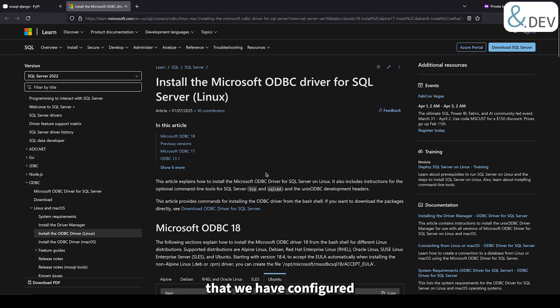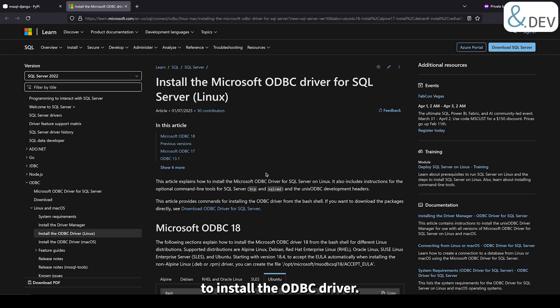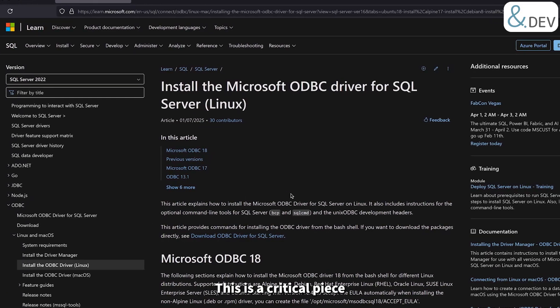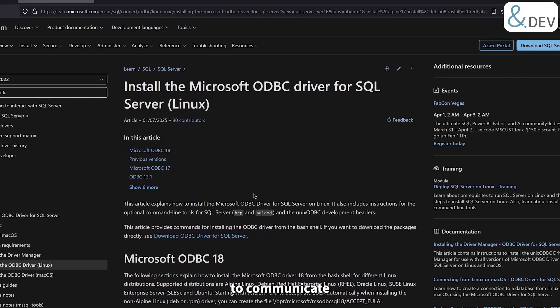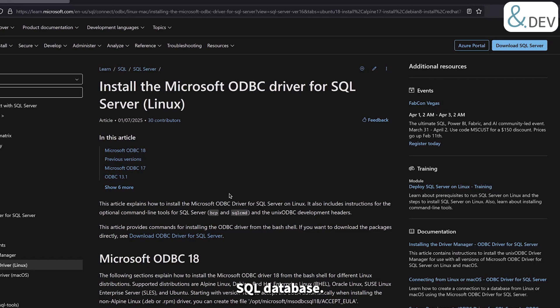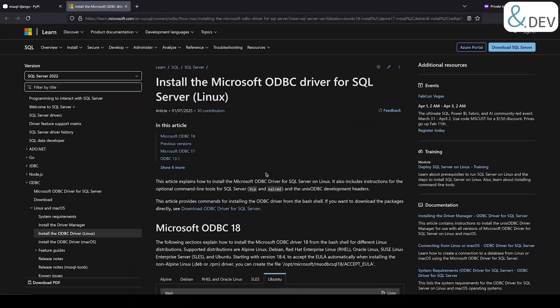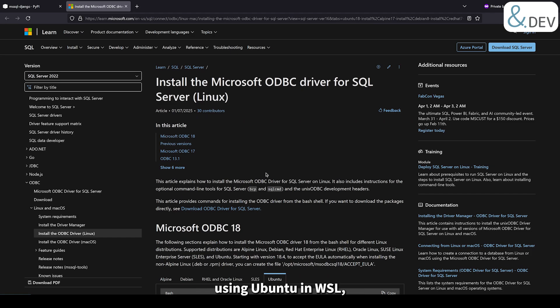Now that we have configured Django to use Microsoft SQL, it's time to install the ODBC driver. This is a critical piece because it's what allows our Django application to communicate with the Microsoft SQL database. We will be following Microsoft's official guide for installing the ODBC driver on Linux. Since we are using Ubuntu in WSL, we'll focus on that specific part of the guide.